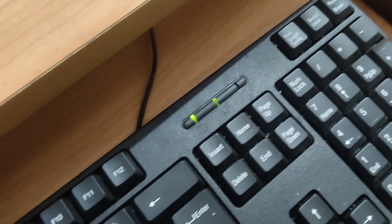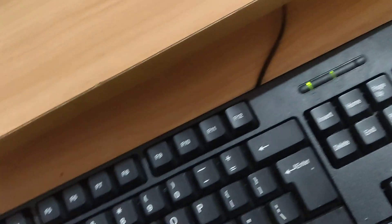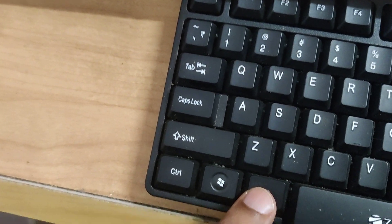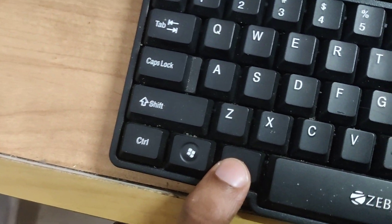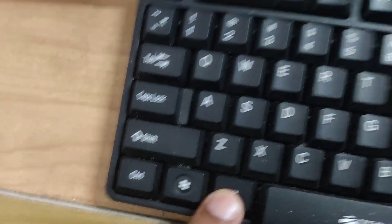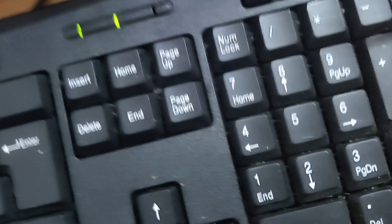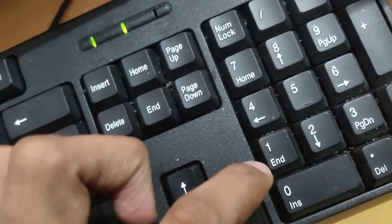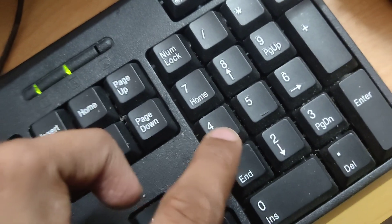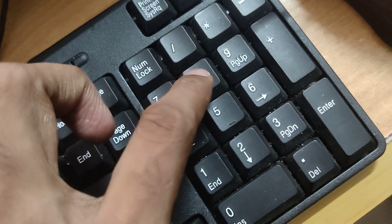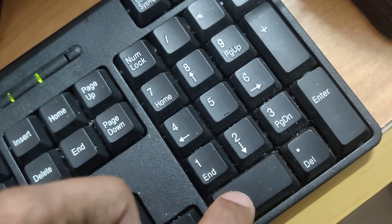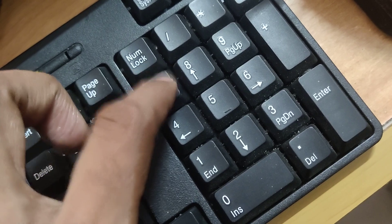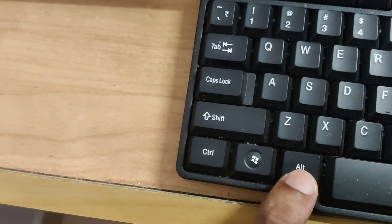Now you can see the Alt key on the left side of the spacebar. Press and hold this Alt key, and at the same time type 1 2 8 0 7 7.